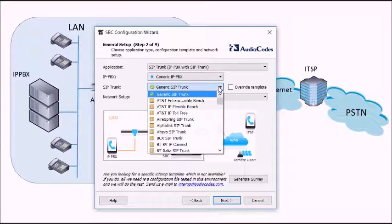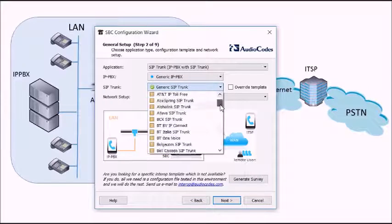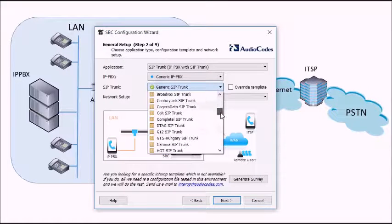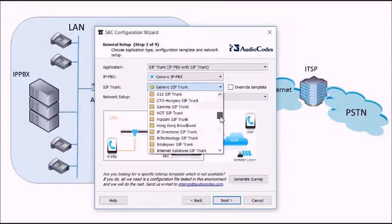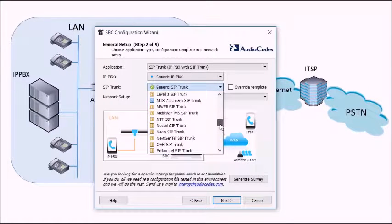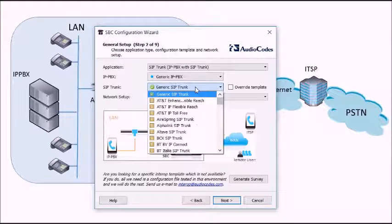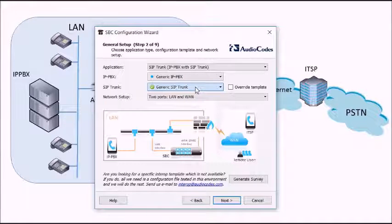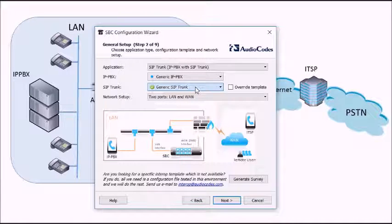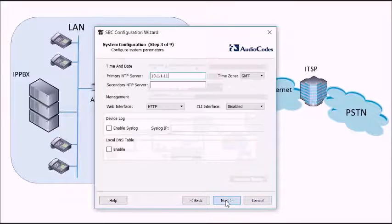Same with the SIP trunk. We click on the SIP trunk and again there's a list of all the SIP trunks we've certified and interoperated with around the world. So just in this case we'll pick a generic SIP trunk and then we'll click on next.